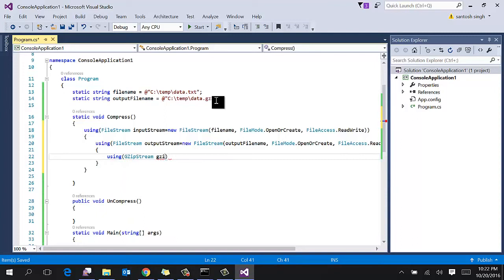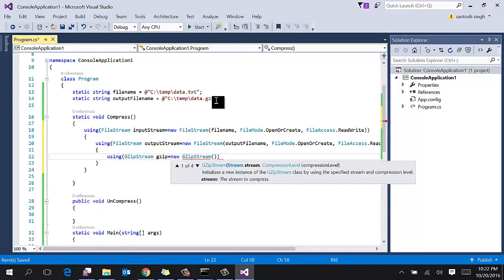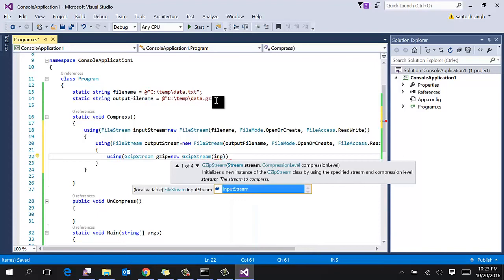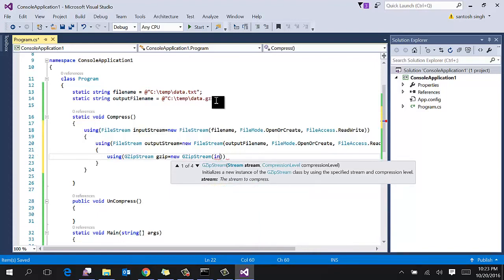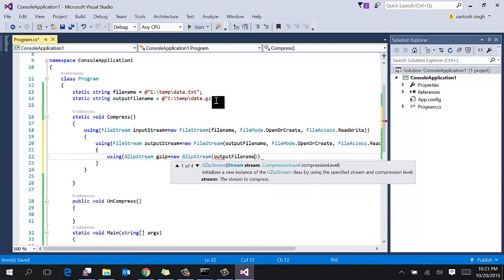This is the main class that will take the input stream and output stream and compress this stream and copy to the output folder. Here we will pass the input stream, so output stream where you want to stream.